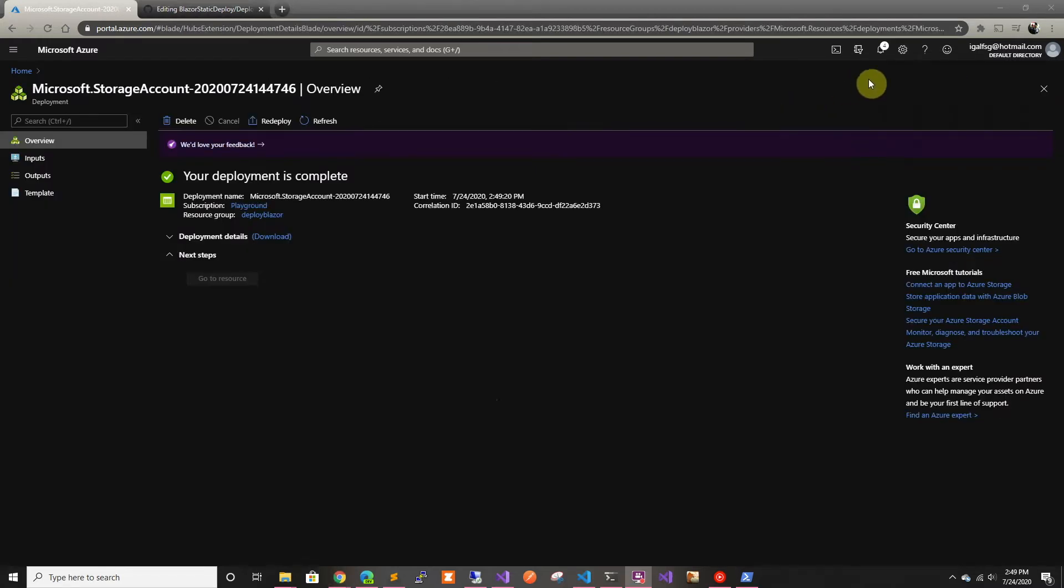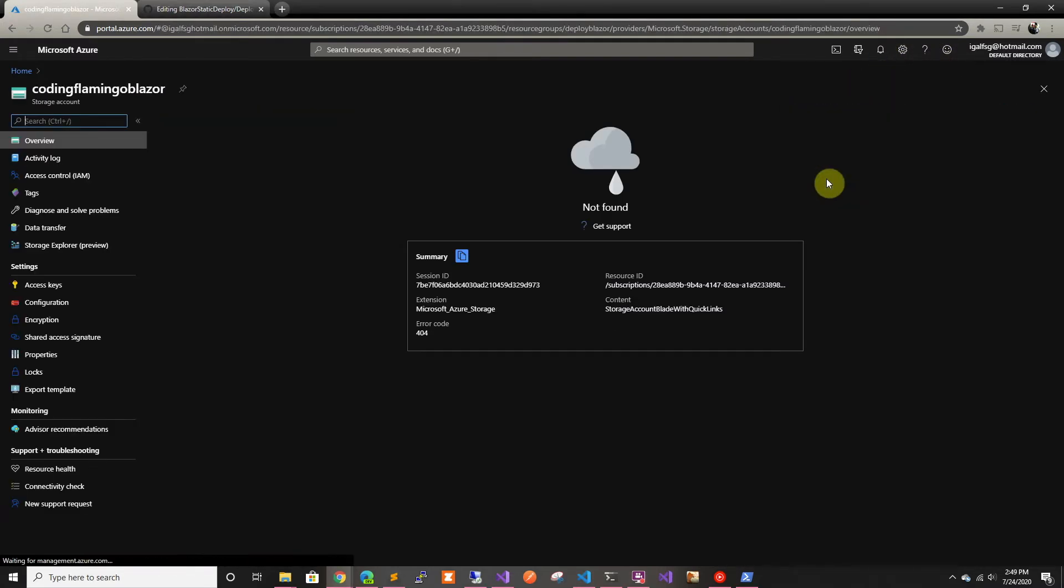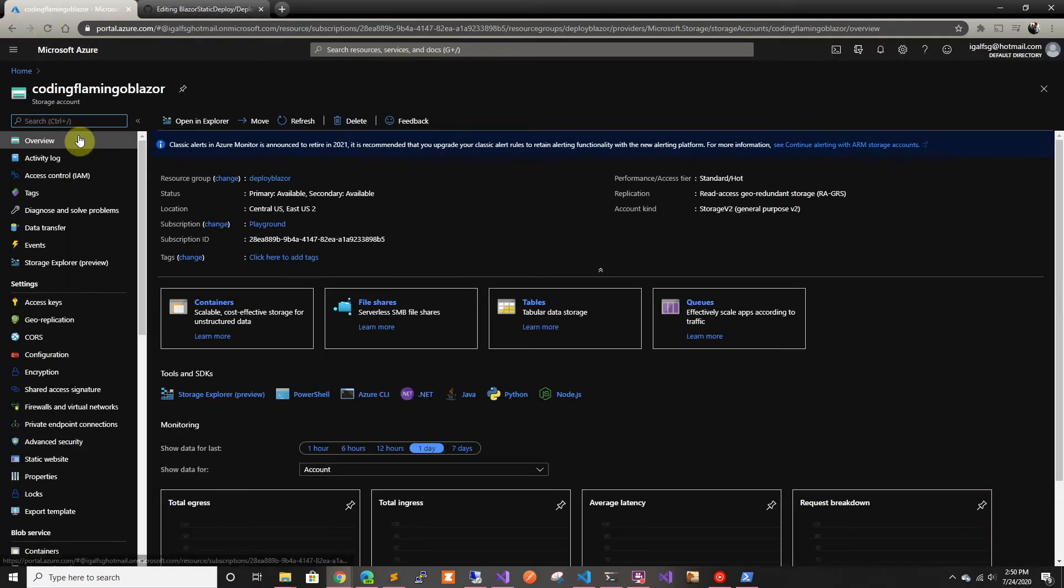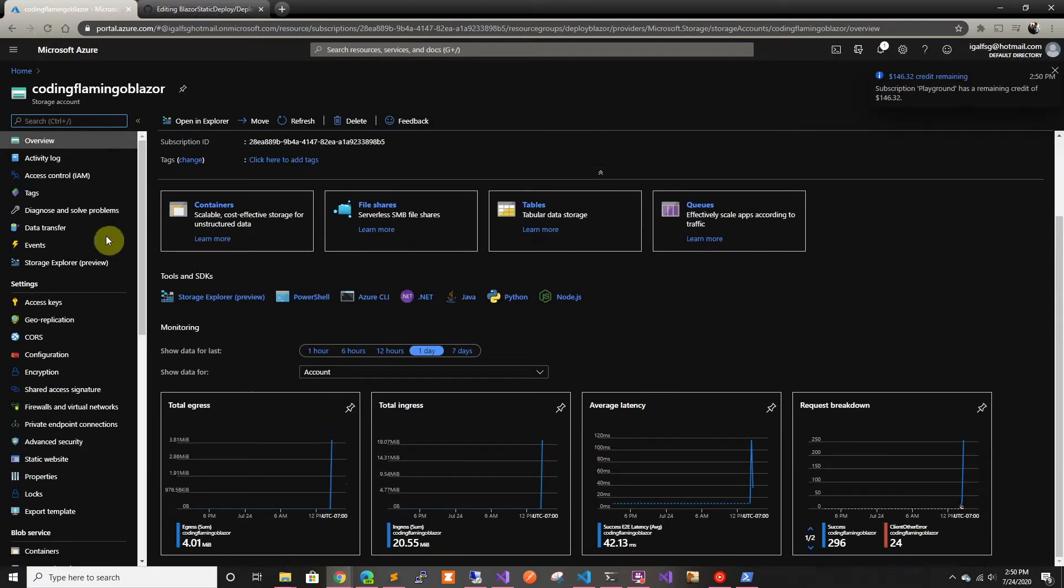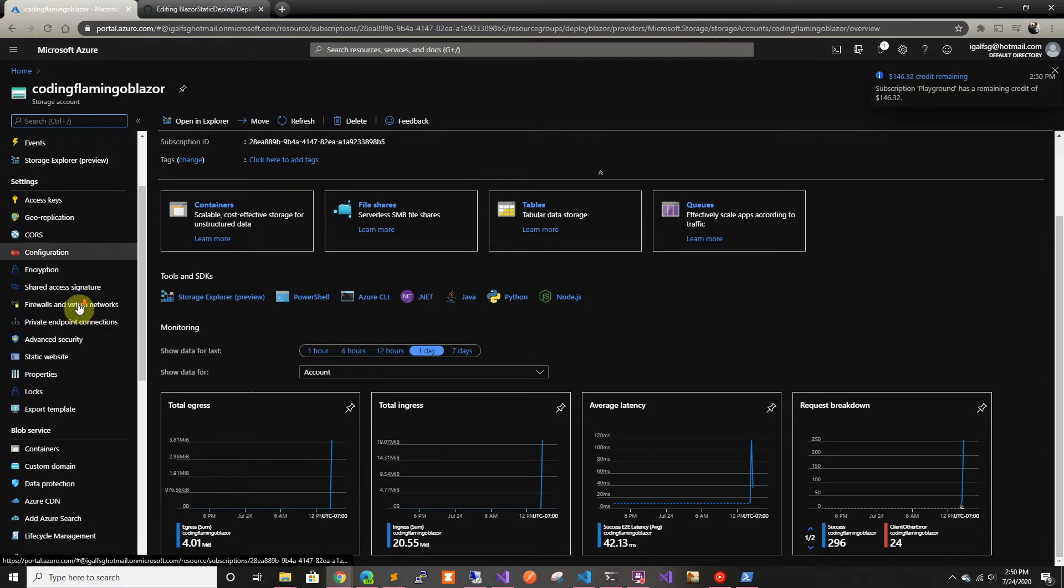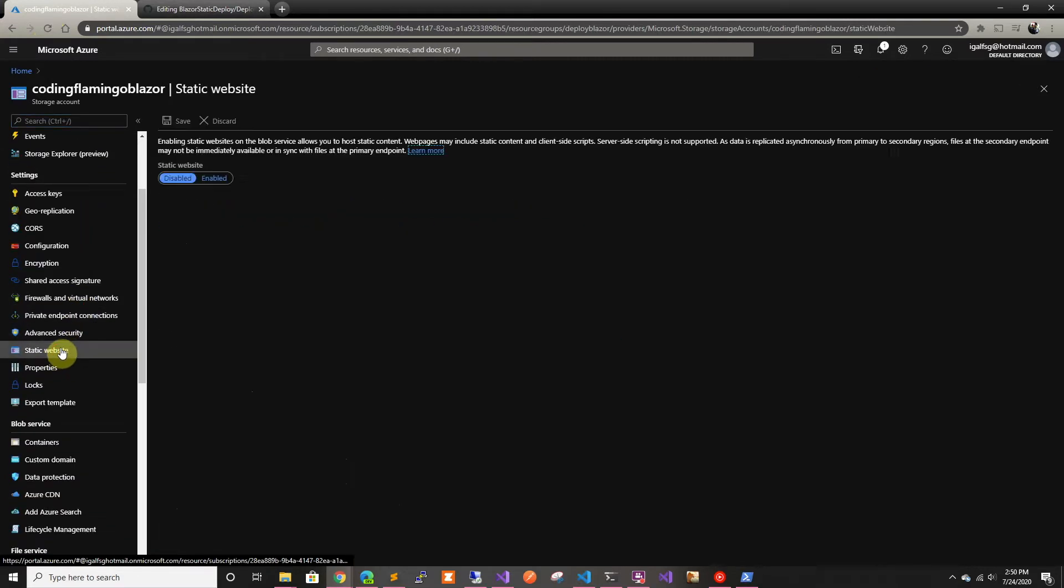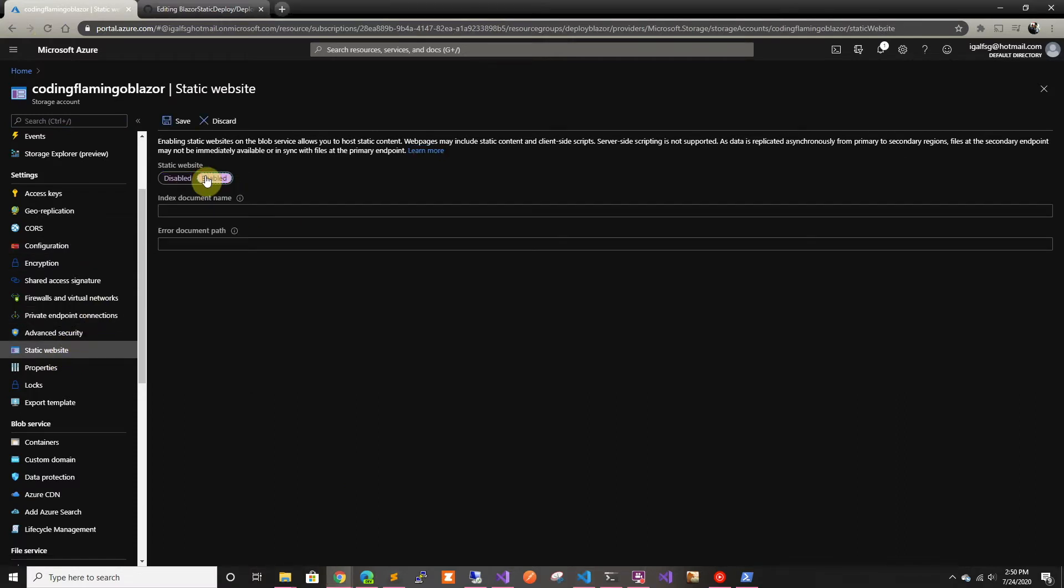All right, so now that it got created, we're going to go to the resource. There we go. We're going to go to the resource, and in here you're going to see a static website. And in here we're going to select it. We're going to go here and we're going to enable it.